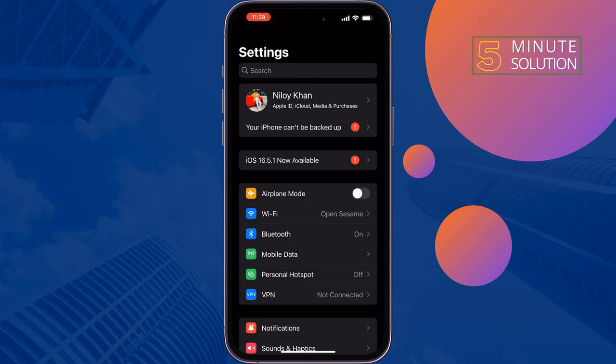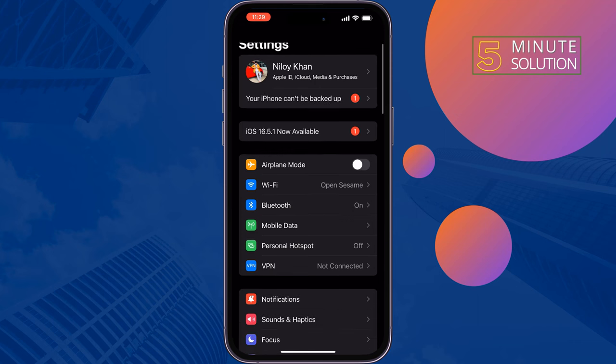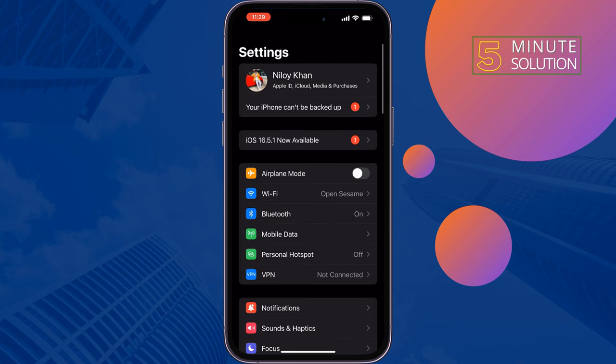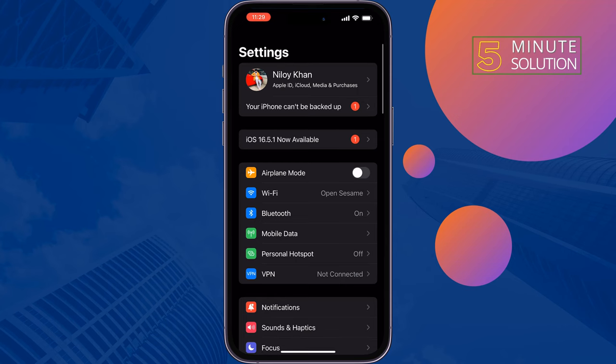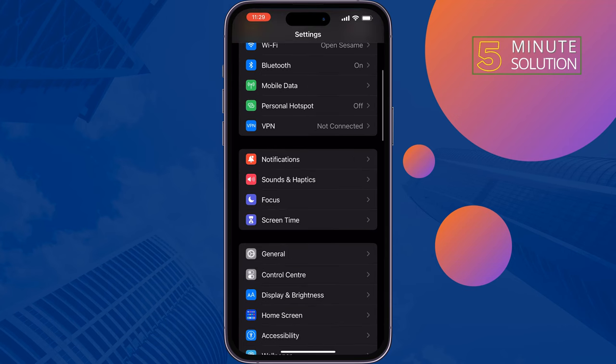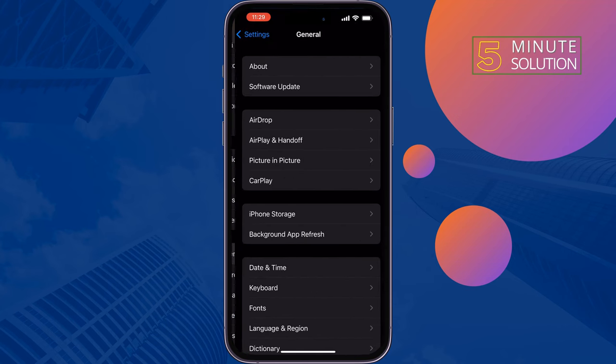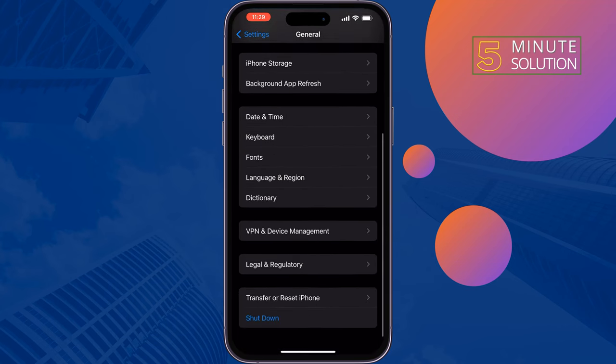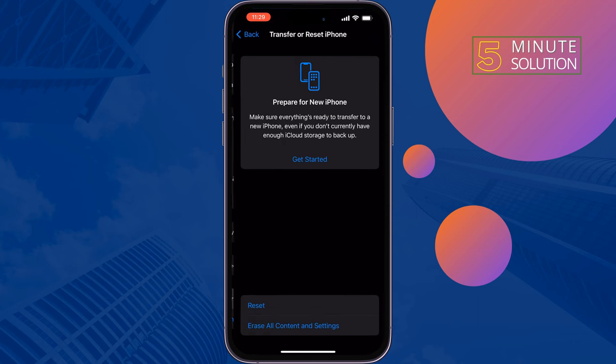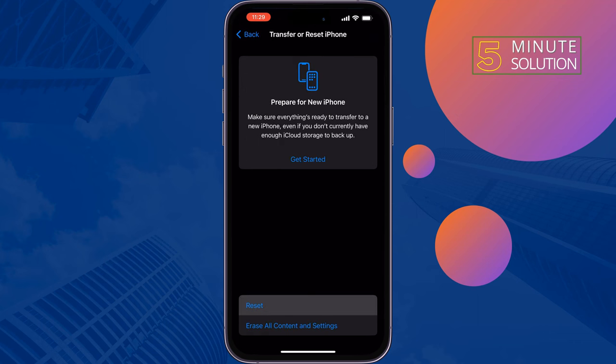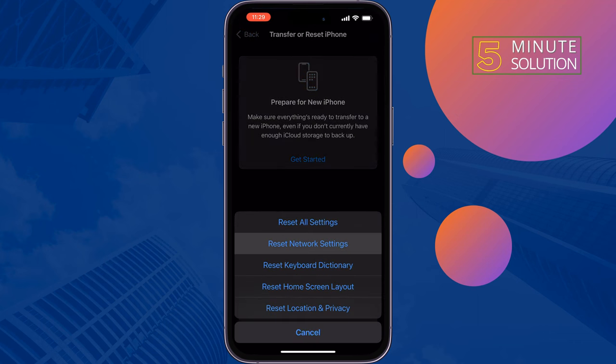The fourth solution is to reset network settings. Resetting network settings can fix any type of network problem. To do that, go to your iPhone Settings and tap on General, tap on Transfer or Reset iPhone, then tap Reset and Reset Network Settings.